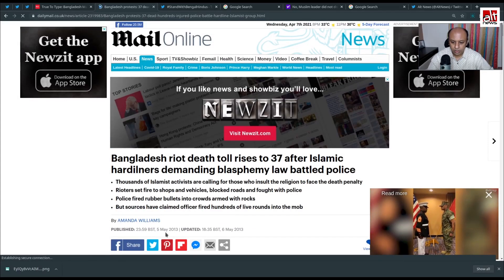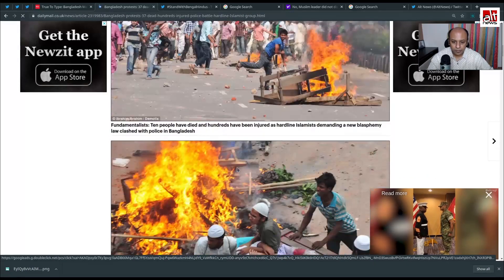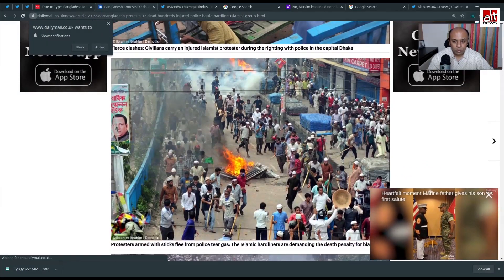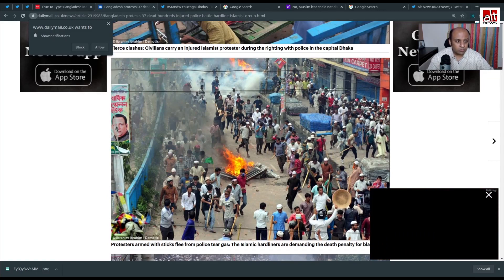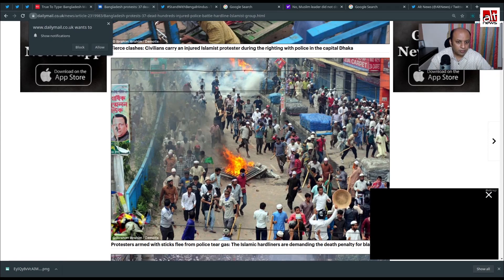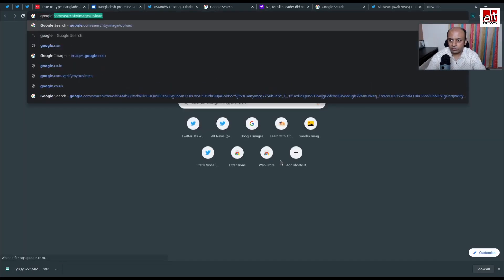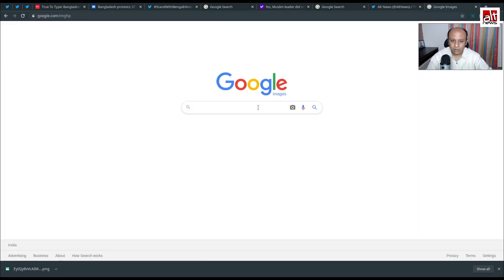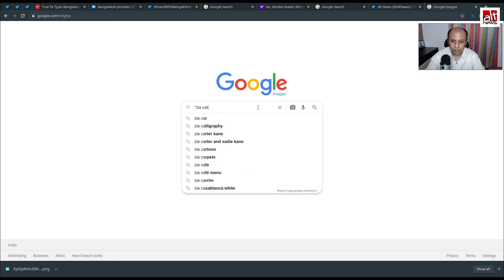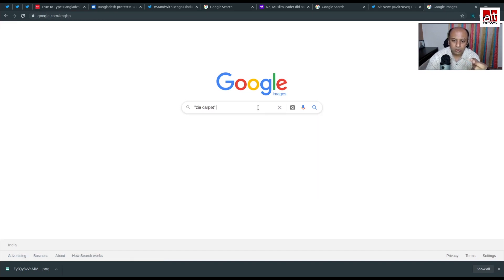If you still want to confirm whether this is from Bangladesh or not, you can go further. For example, at the back of the image you can see a shop called 'Zia Carpet.' What I'm going to do is go to Google Images and search for 'zia carpet.' I'm putting this in double quotes because when you put things in double quotes in Google or other search engines, you get an exact search — so I'm searching for 'zia carpet' and 'bangladesh.'